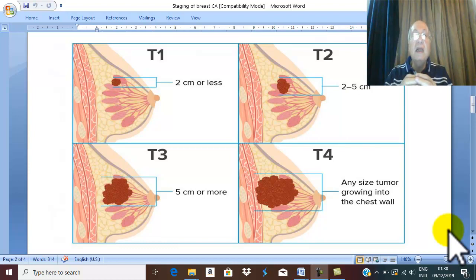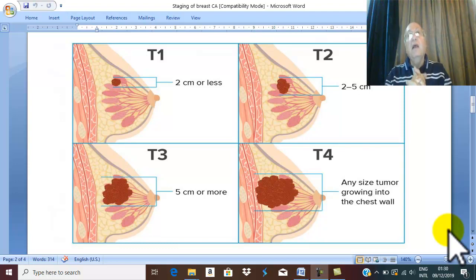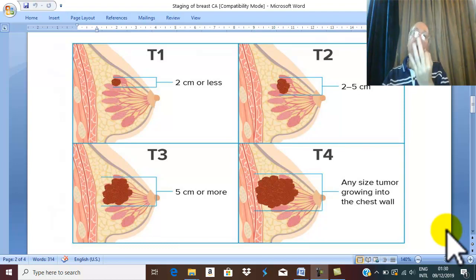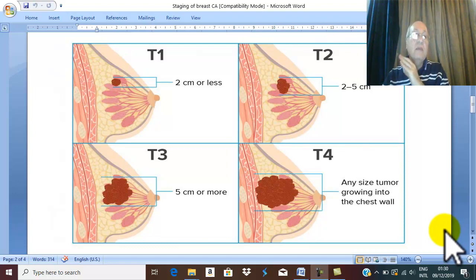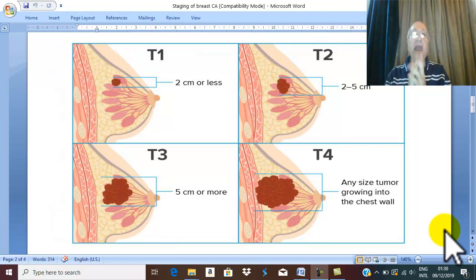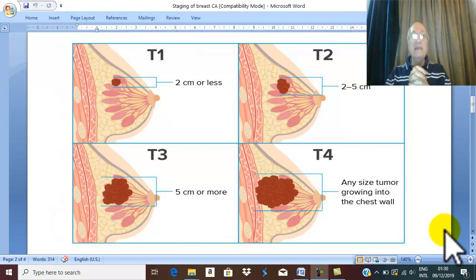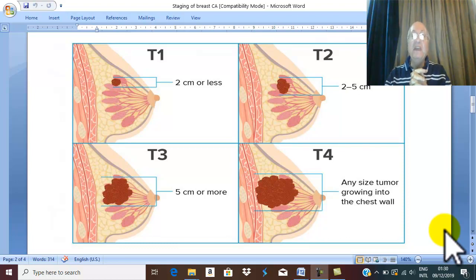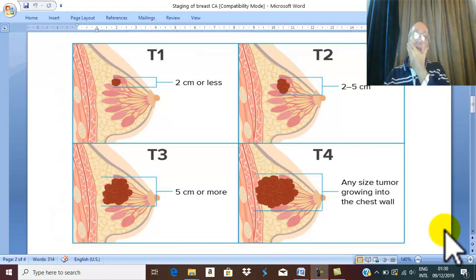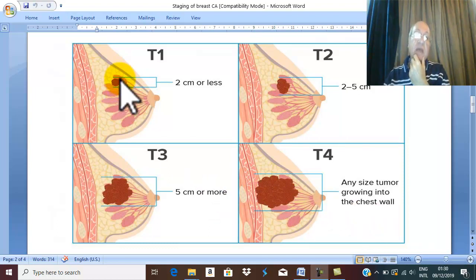The most famous, most important, and standard staging system is TNM staging. We all know that T is the size of the primary tumor. N is the lymph node metastasis, and M is distal metastasis. First of all, T — the size of the primary tumor.